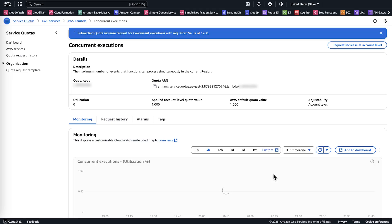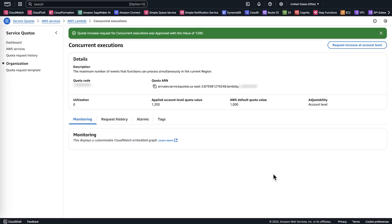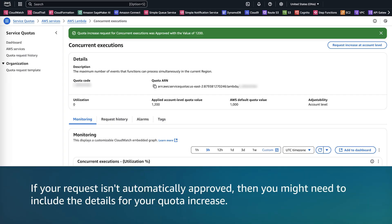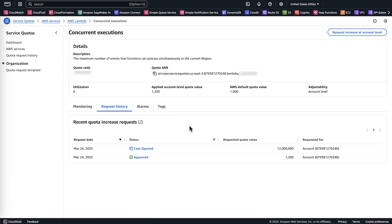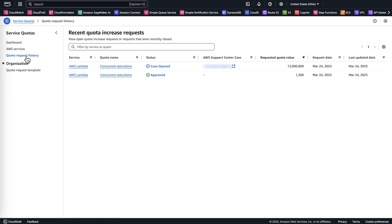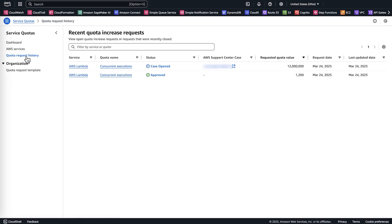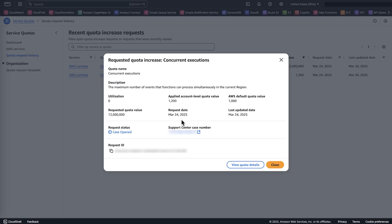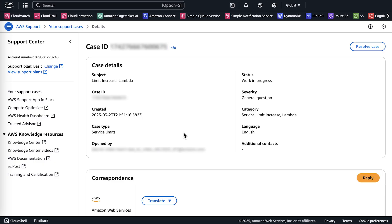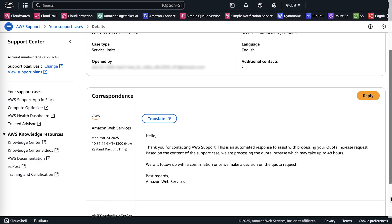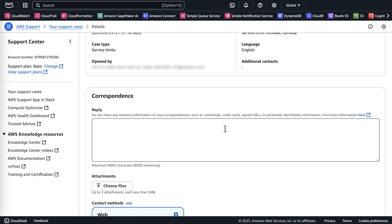Most requests are automatically approved within a few minutes. If your request isn't automatically approved, then you might need to include the details for your quota increase. In the navigation pane of the Service Quota Dashboard, choose Quota Request History. Find your pending concurrency increase request, and then choose Status to open the associated support case. In the case comments, include the details for your quota increase.